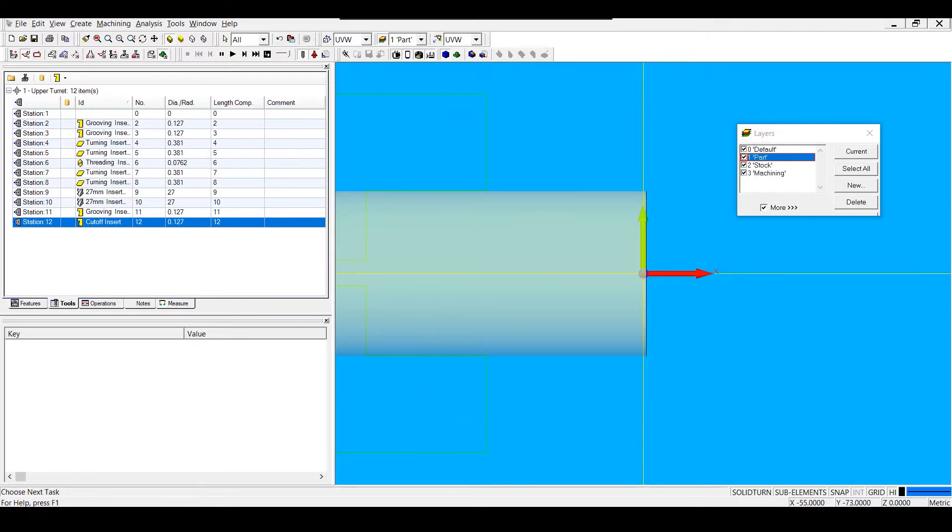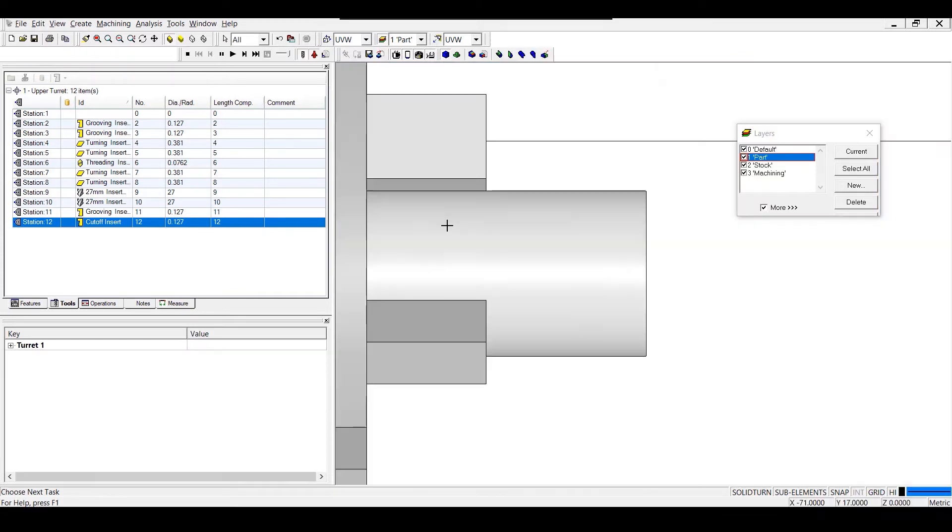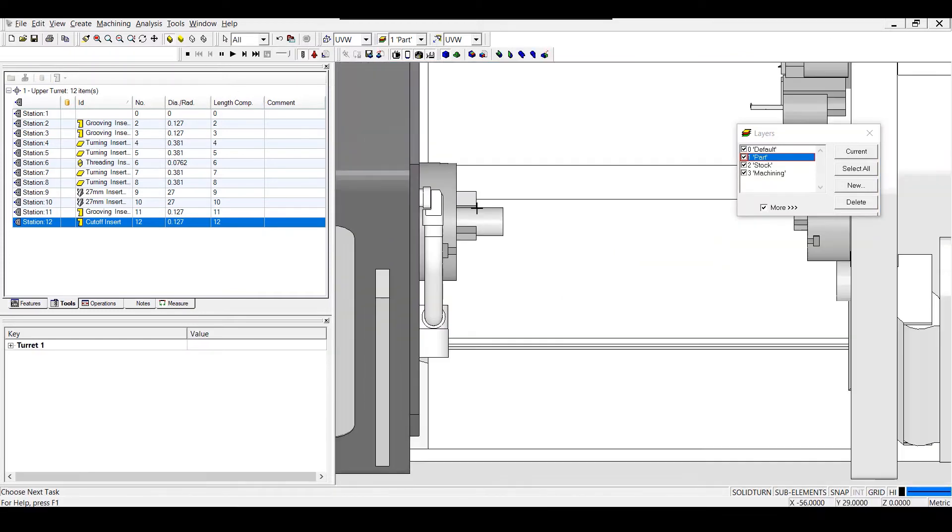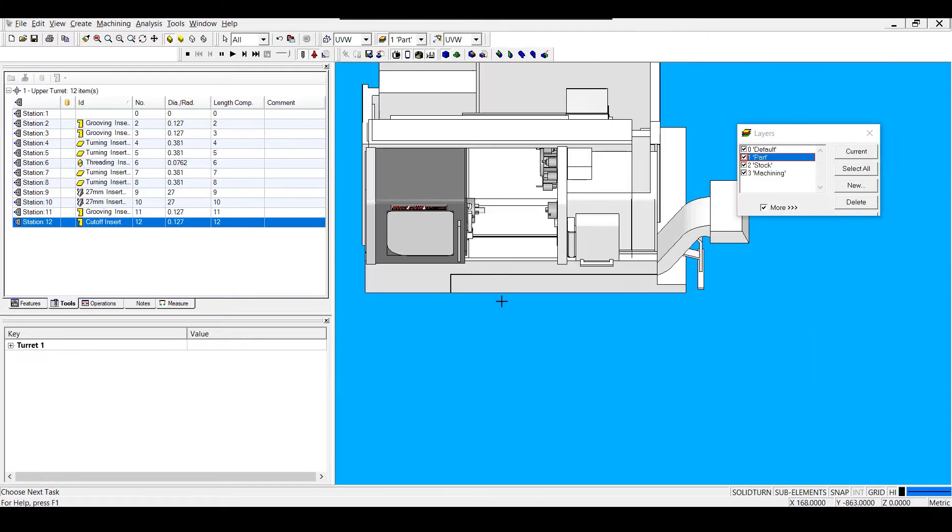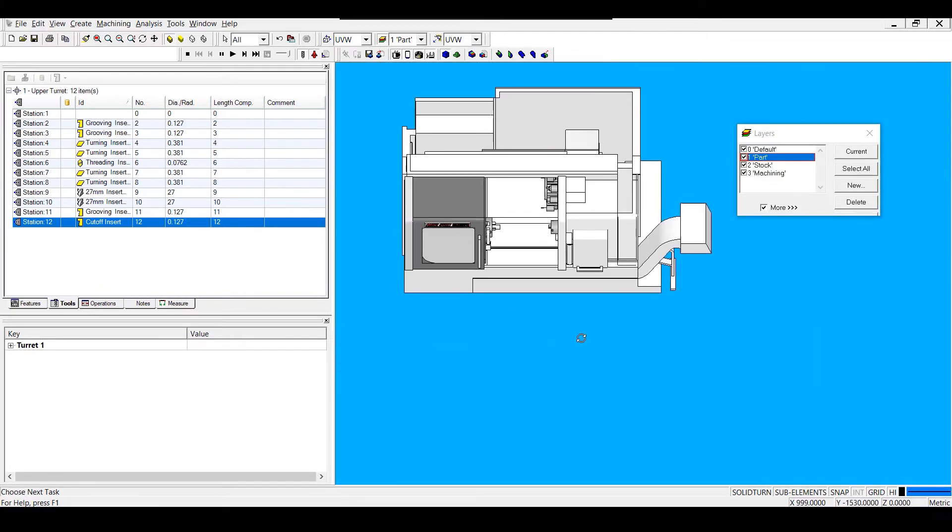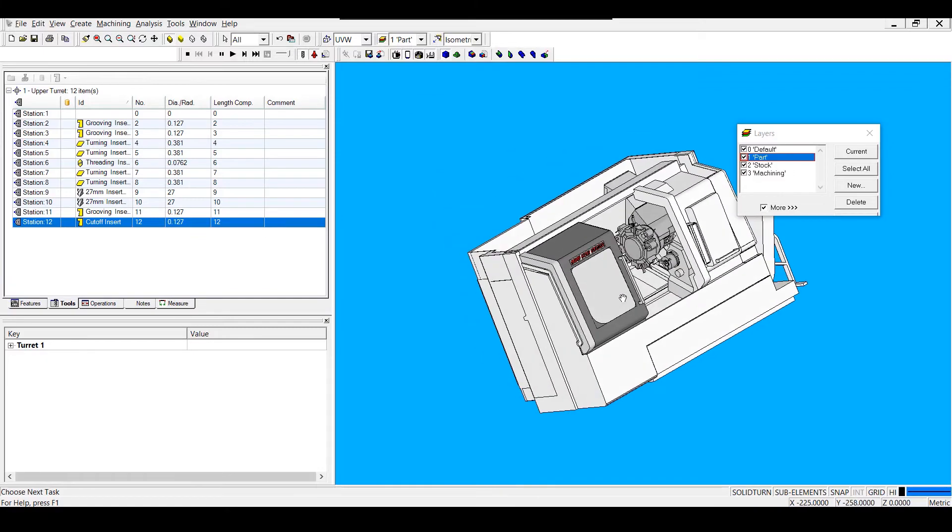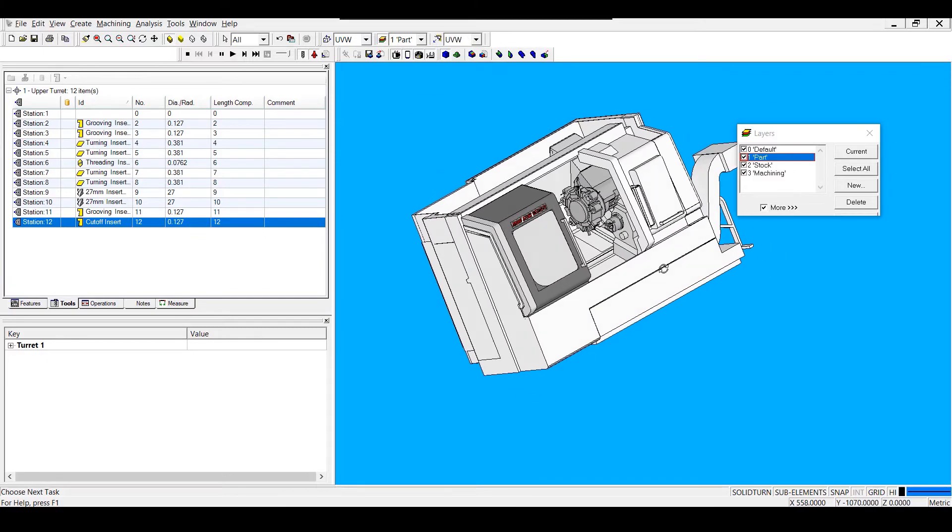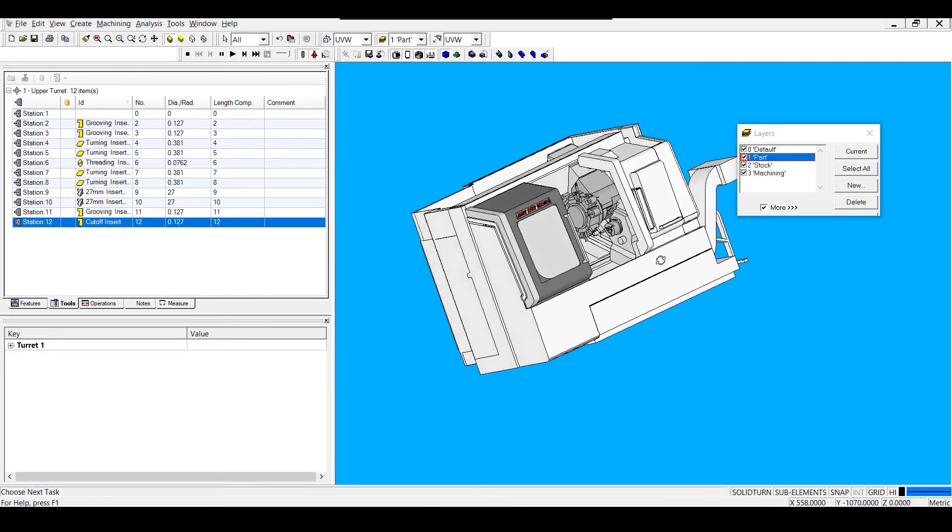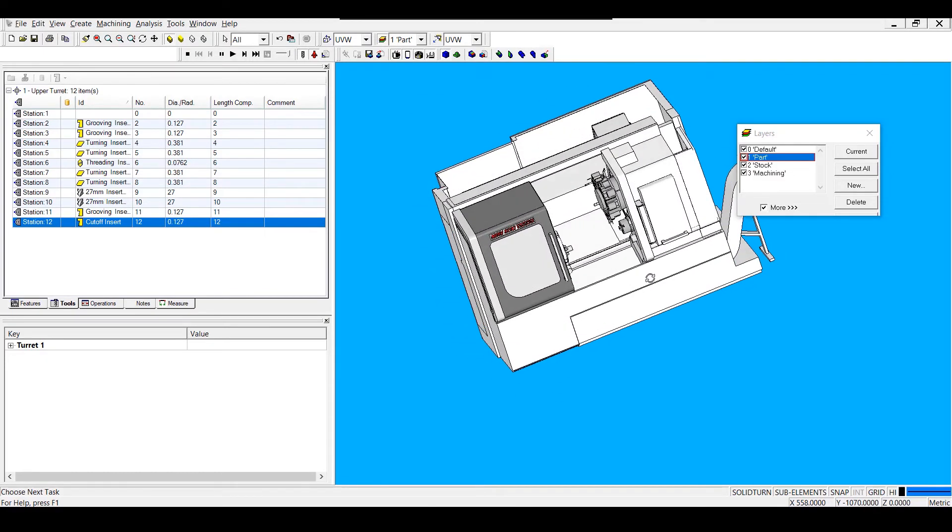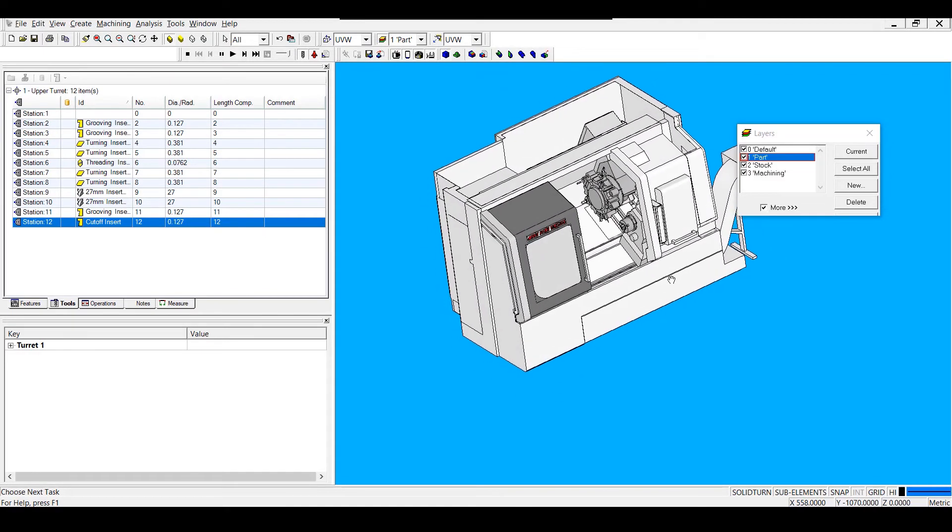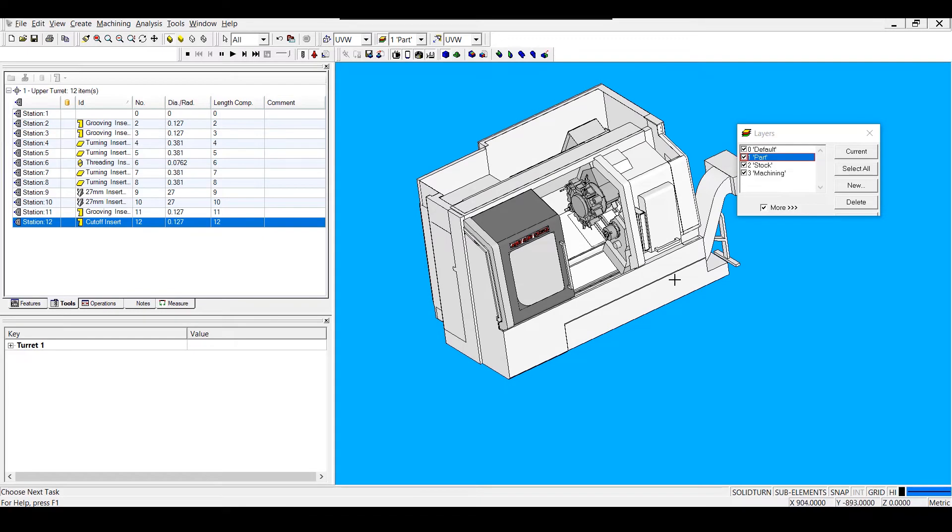Now that I've set up my machining environment, I'm going to save everything into a template file. First, I'm going to orient my simulation so that when I save my template file, I'll have a view of it in my template dialog window.